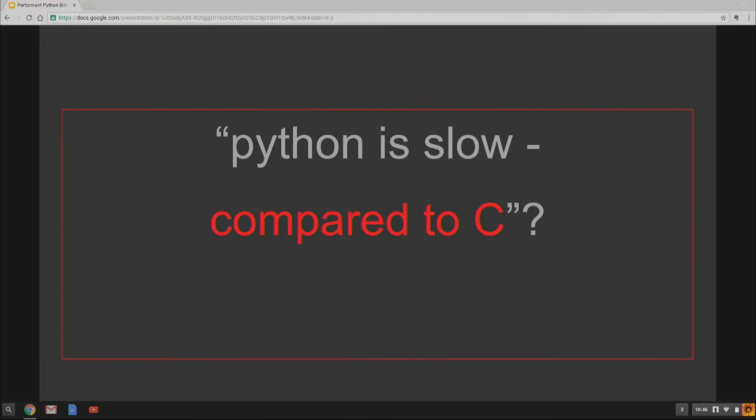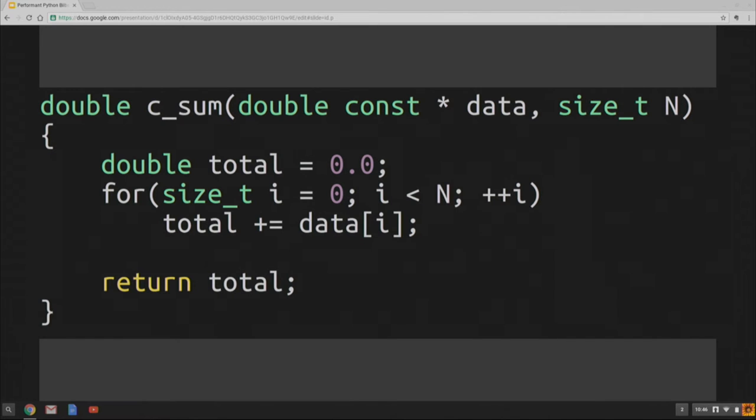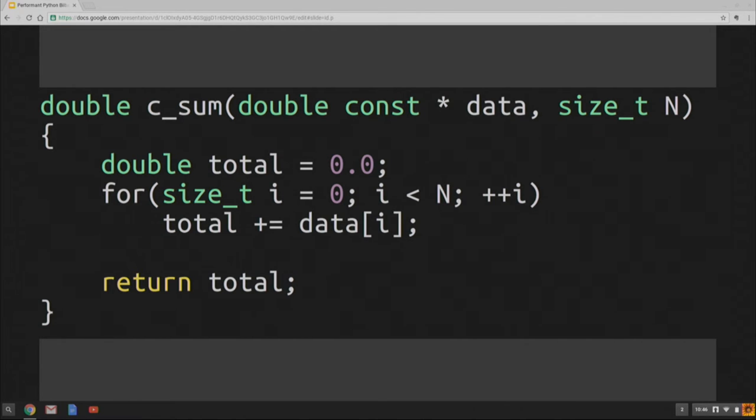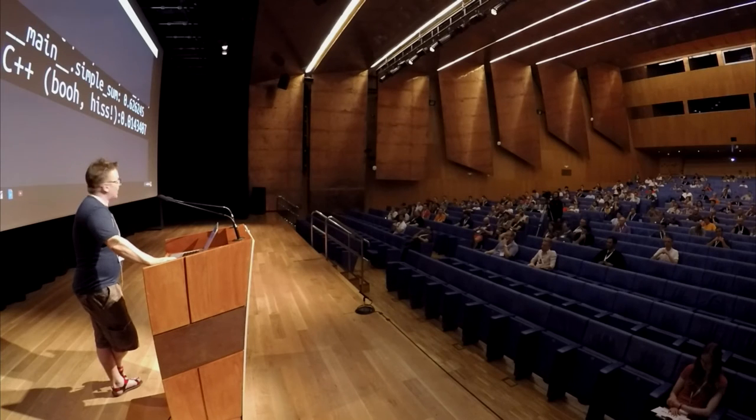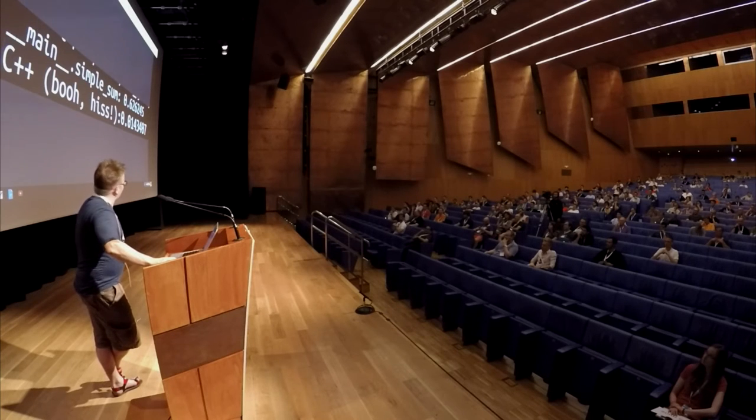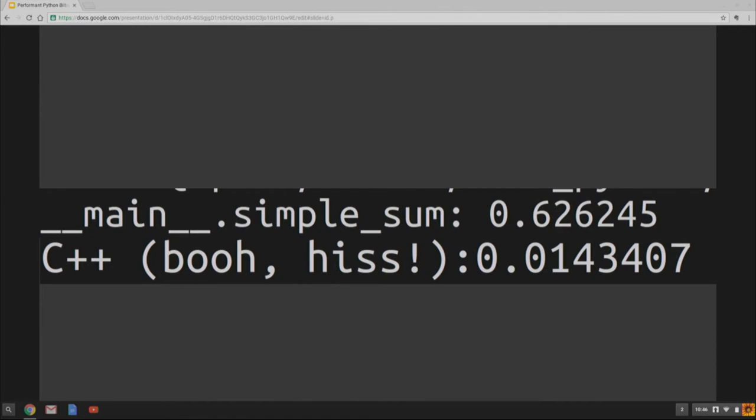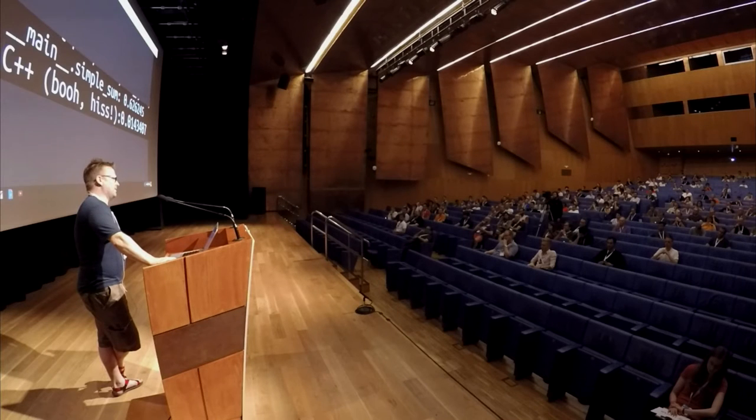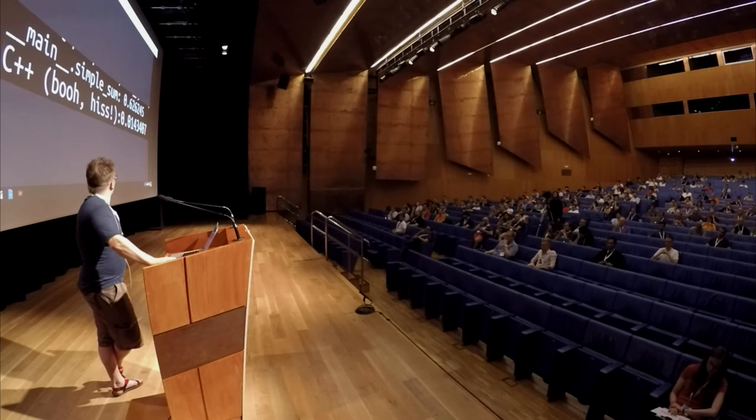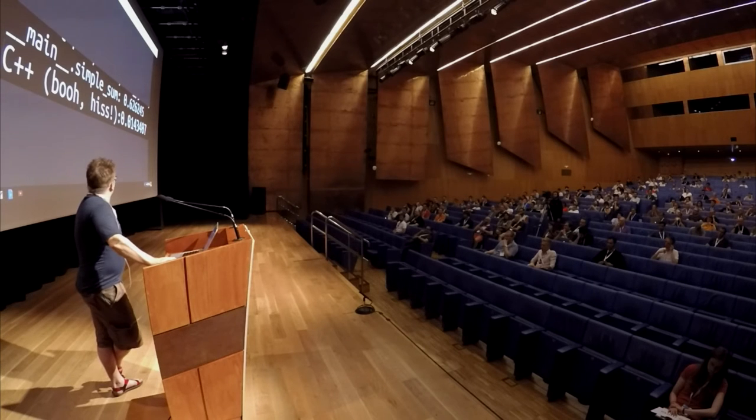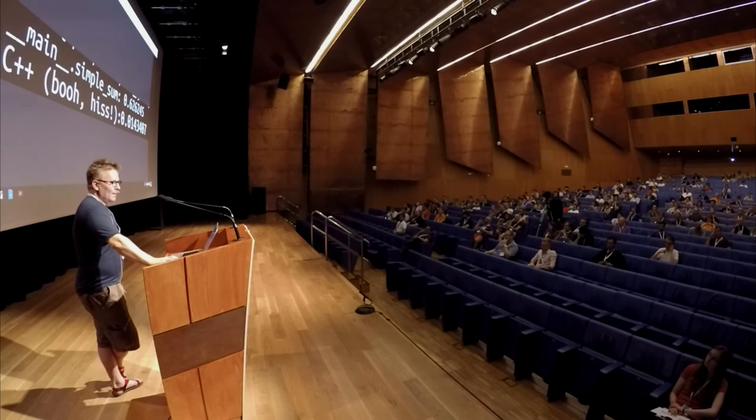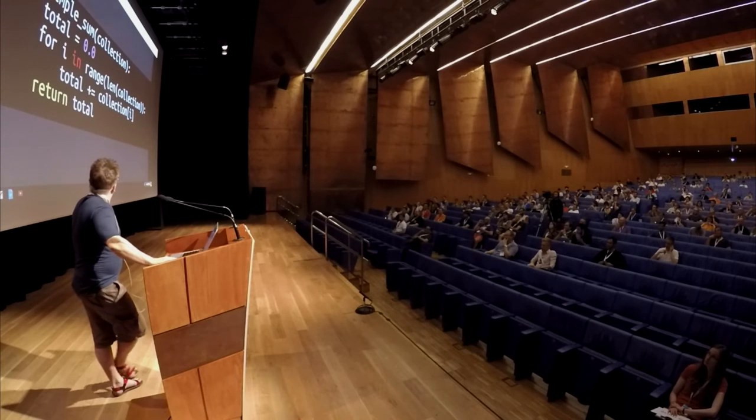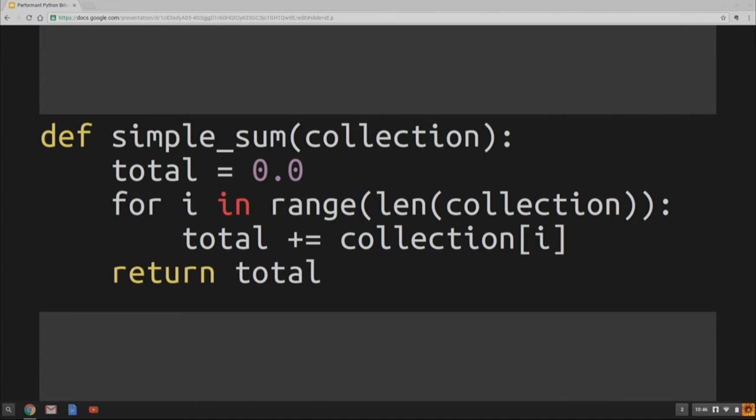So why are people still worried about Python performance? Well, they're worried about Python performance compared to C++ or C, right? So let's look at the same program in C. Boo, hiss. Nobody hates C? Okay, good. I'll take my C++ jokes out later on. So this is very similar. But if we time it, we find out that it is about 40 times faster than our Python program. Which is a bit irritating. Just for bragging rights over coffee if you talk to a C++ programmer. Or if you really have something very time critical.